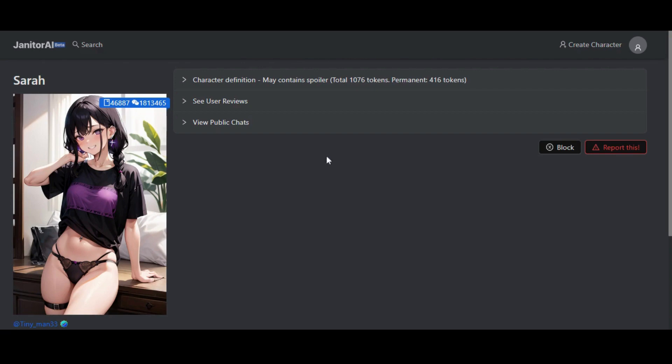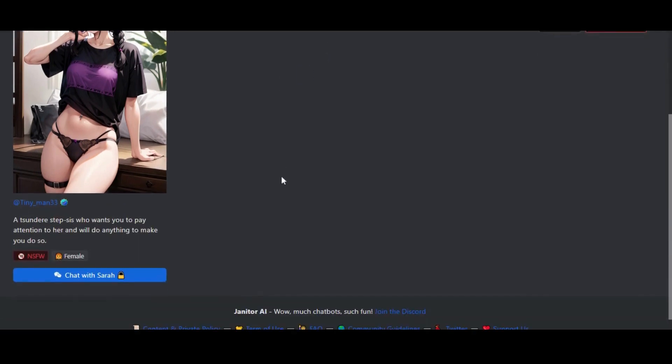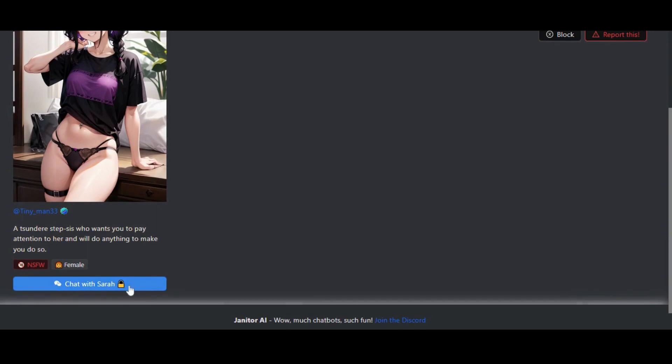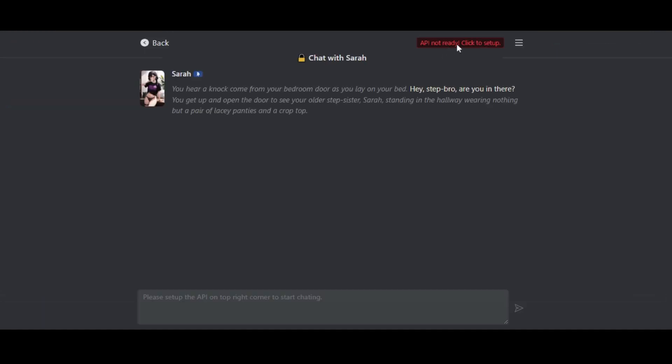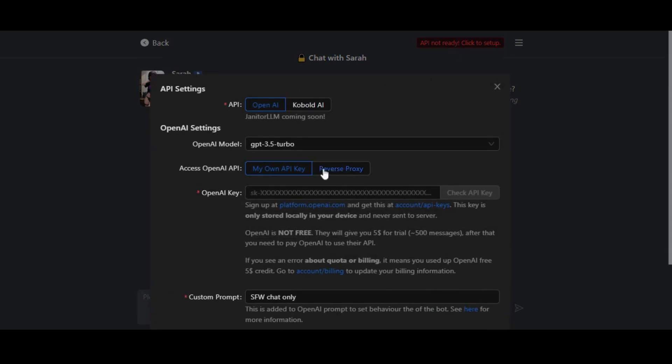Before starting to chat, you have to set up your OpenAPI key in Janitor AI. Click on the chat button. Here you can see the API is not ready. Click to set up.